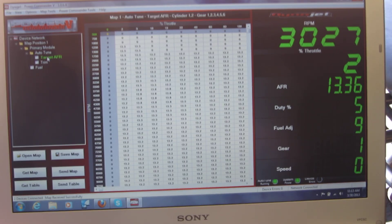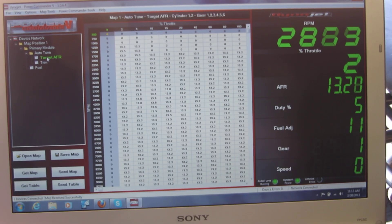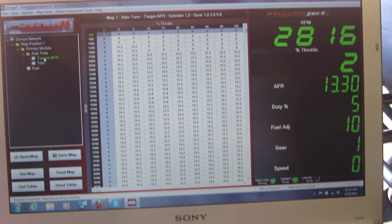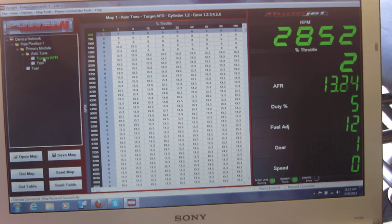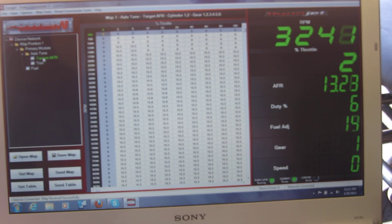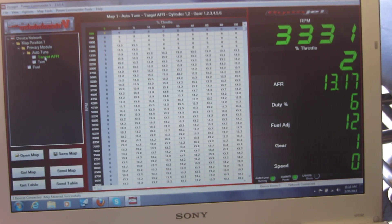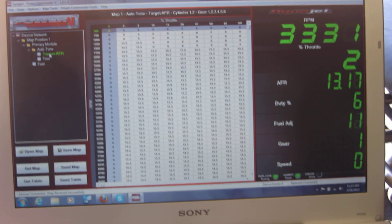And you can see how much fuel it's adding: 11 percent, 13 percent, 14 percent.